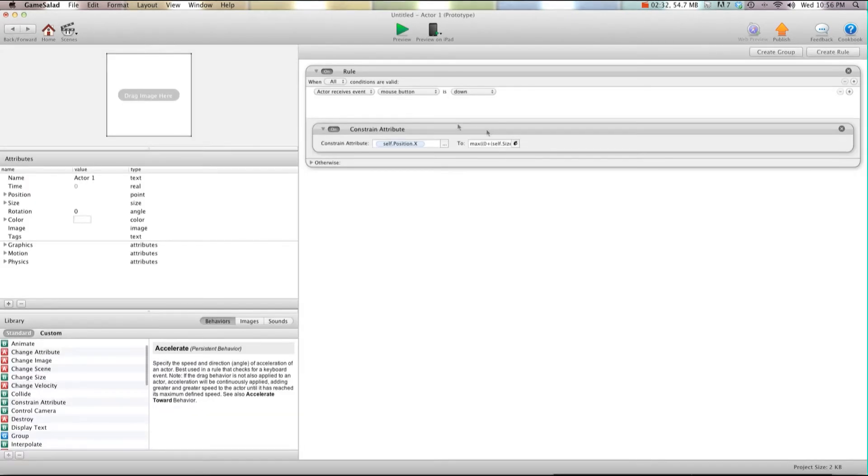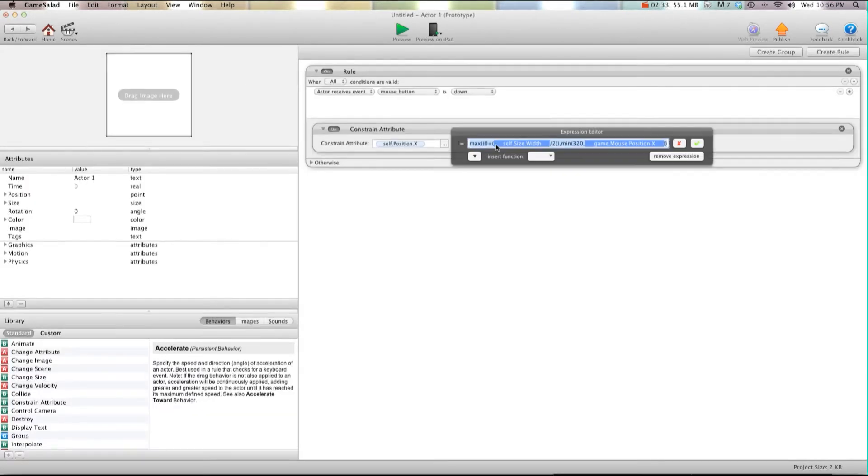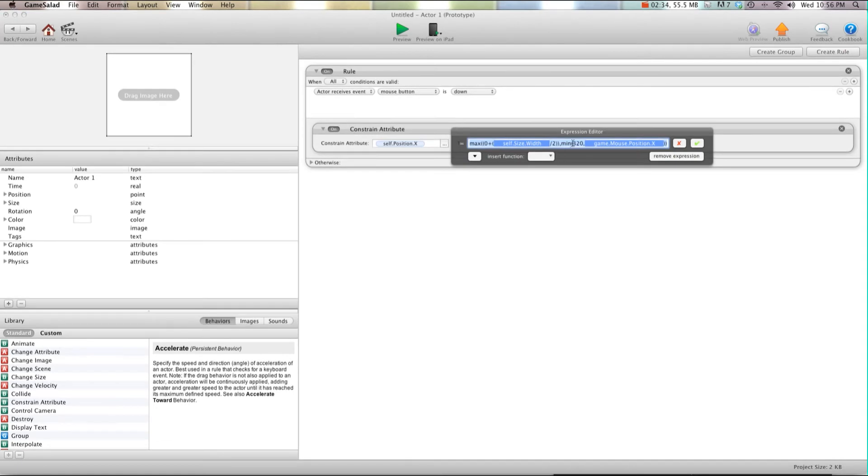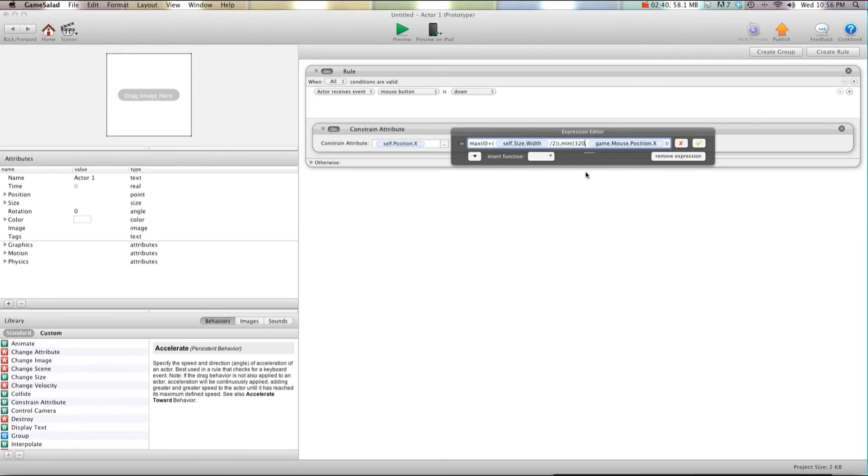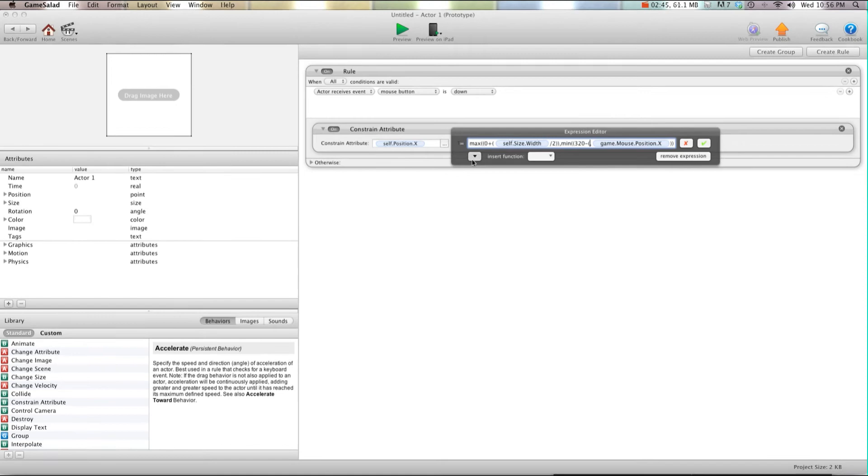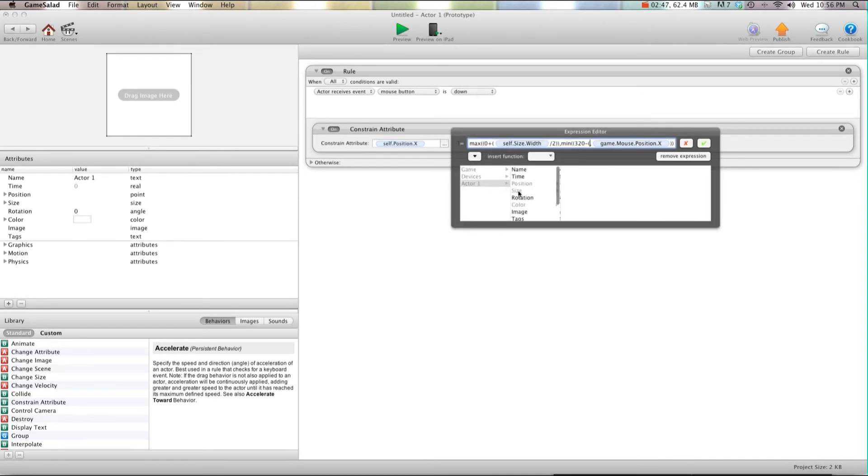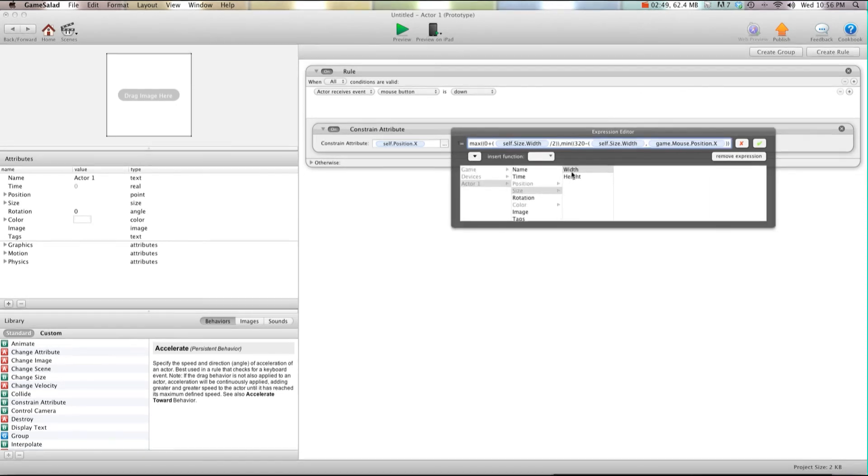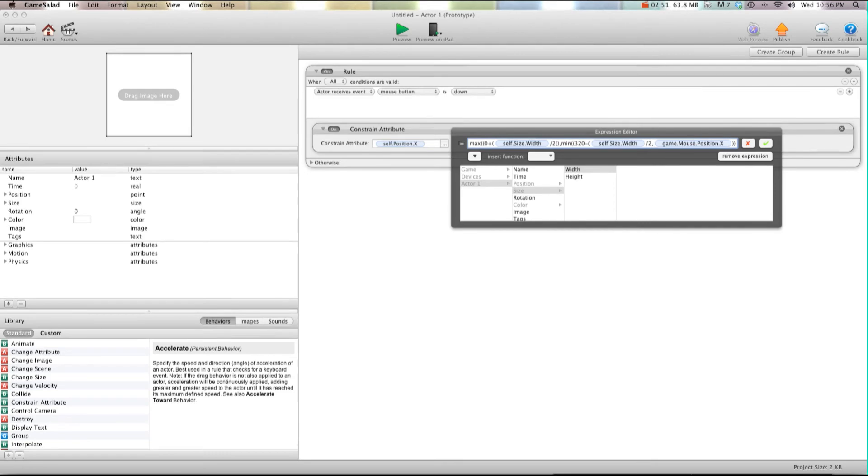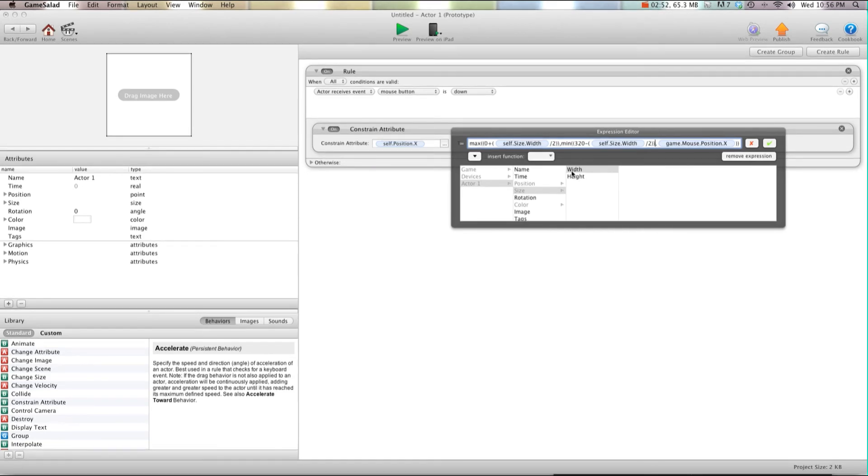But for this we're going to do another open bracket in front of 320. But because it's on the right hand side, we want to go minus open bracket, self size width divided by two, and then two closed brackets.